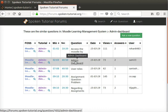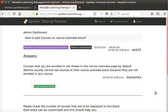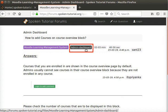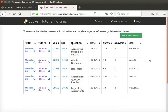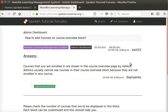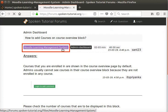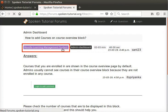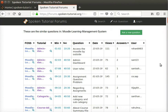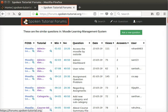Click on any question to read the full question and the answers posted. To return back to the question list of that particular tutorial, click on the name of the tutorial. To return back to the question list of that particular FOSS, click on the name of the FOSS. To go to the home page of forums, click on the logo and the text Spoken Tutorial Forums at the top left.